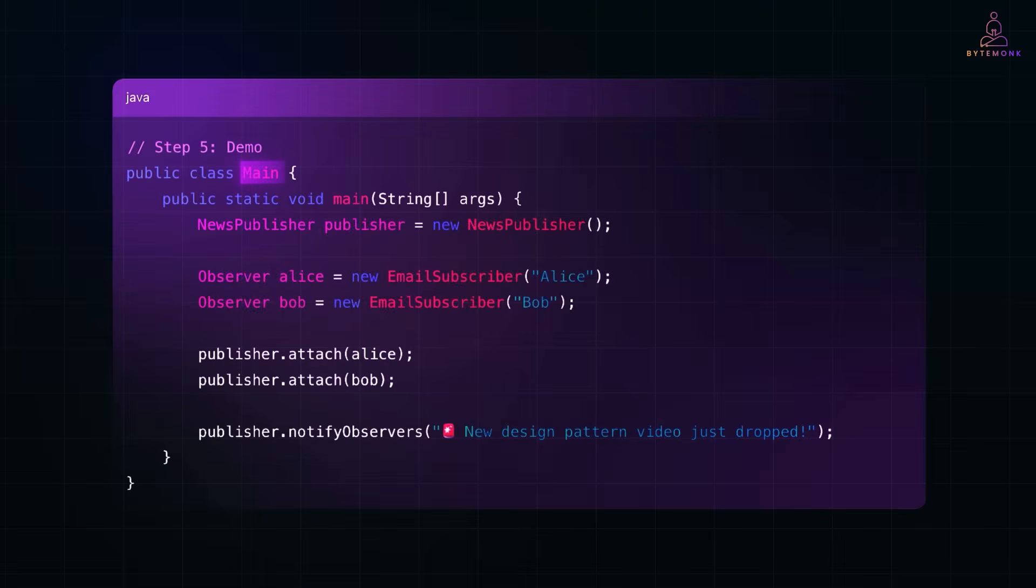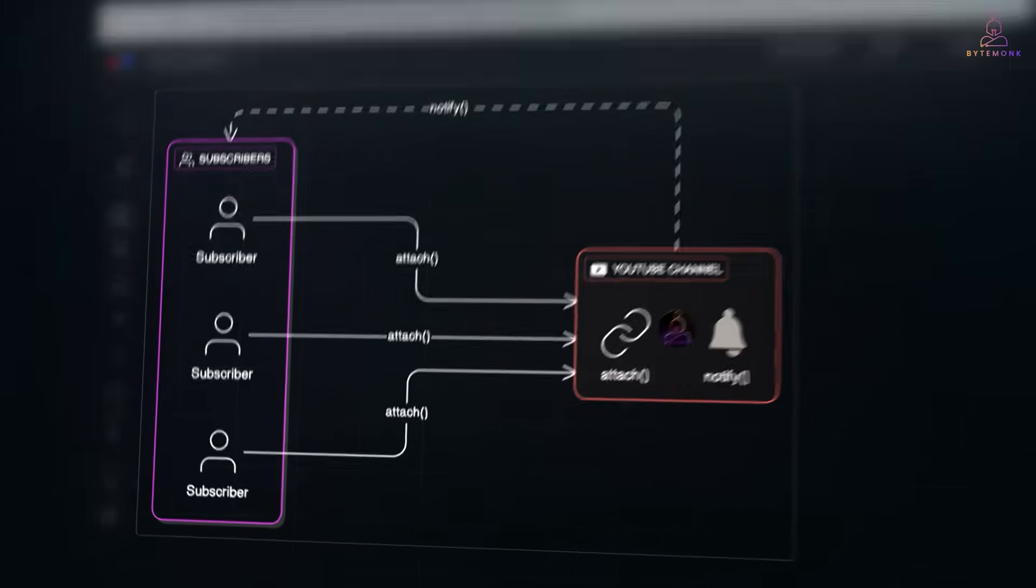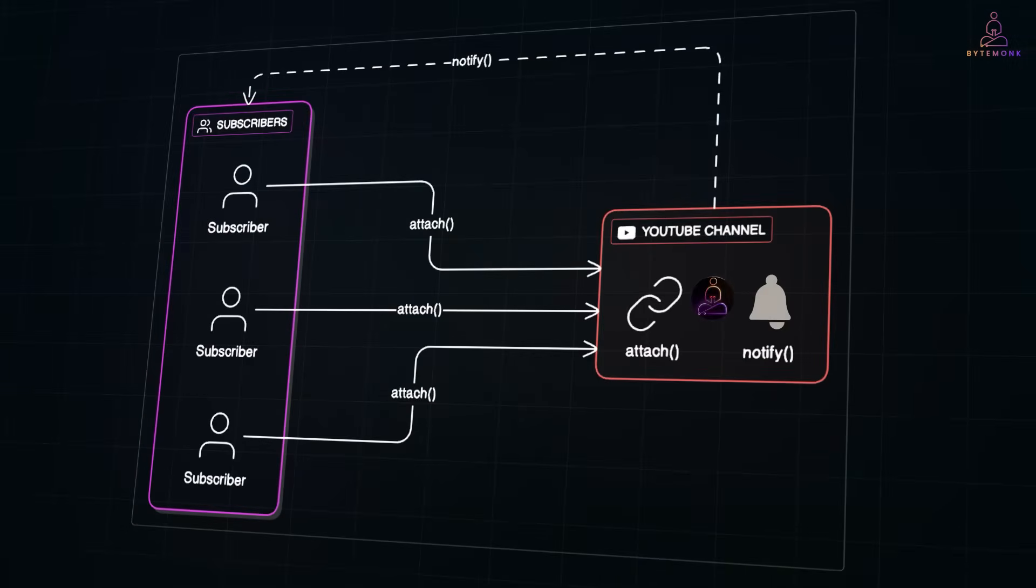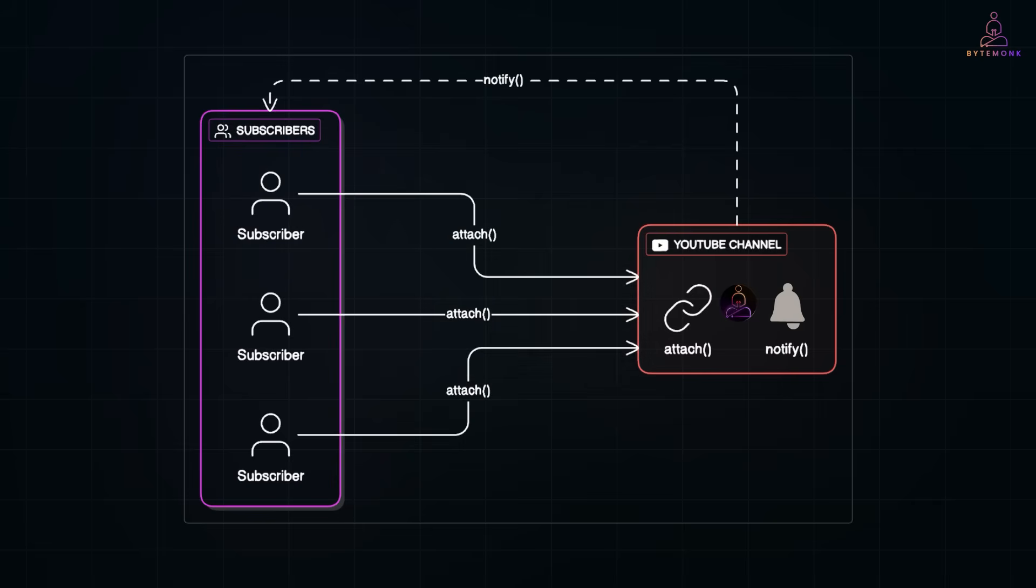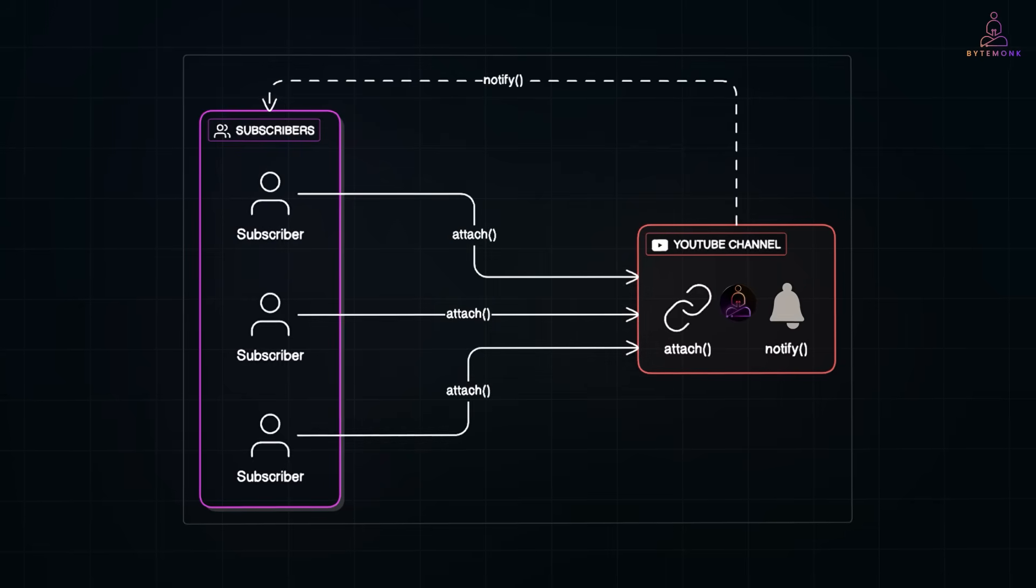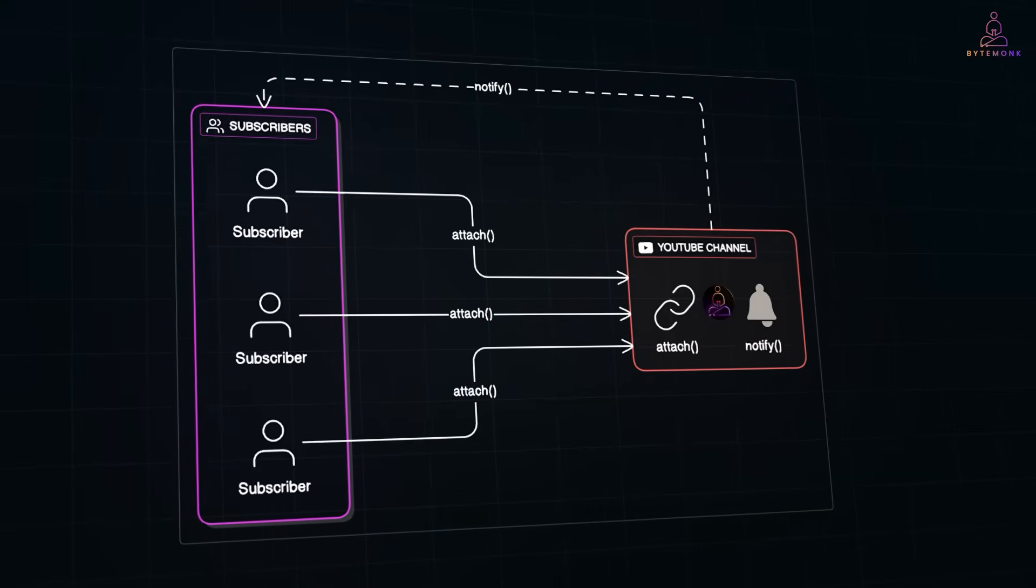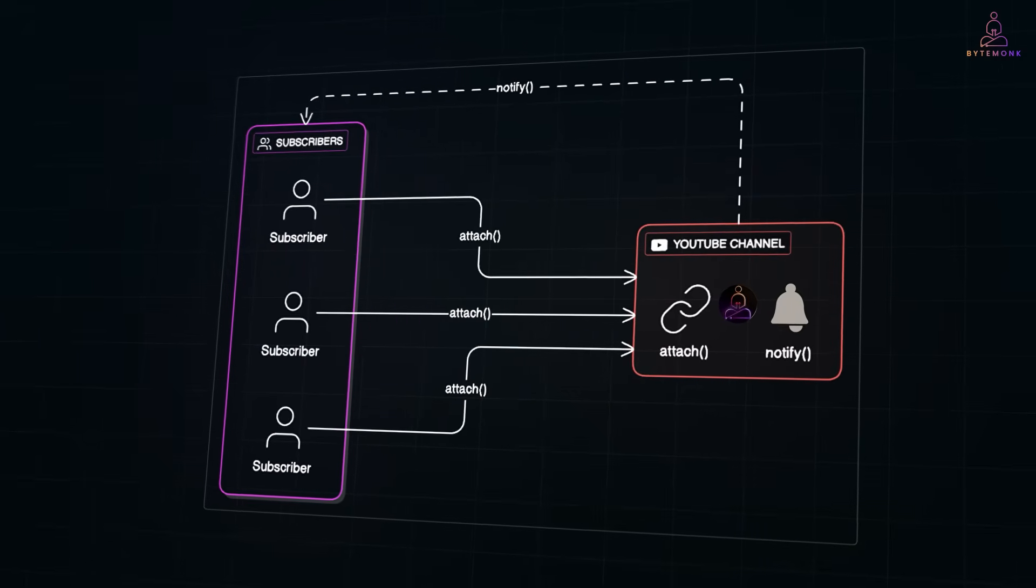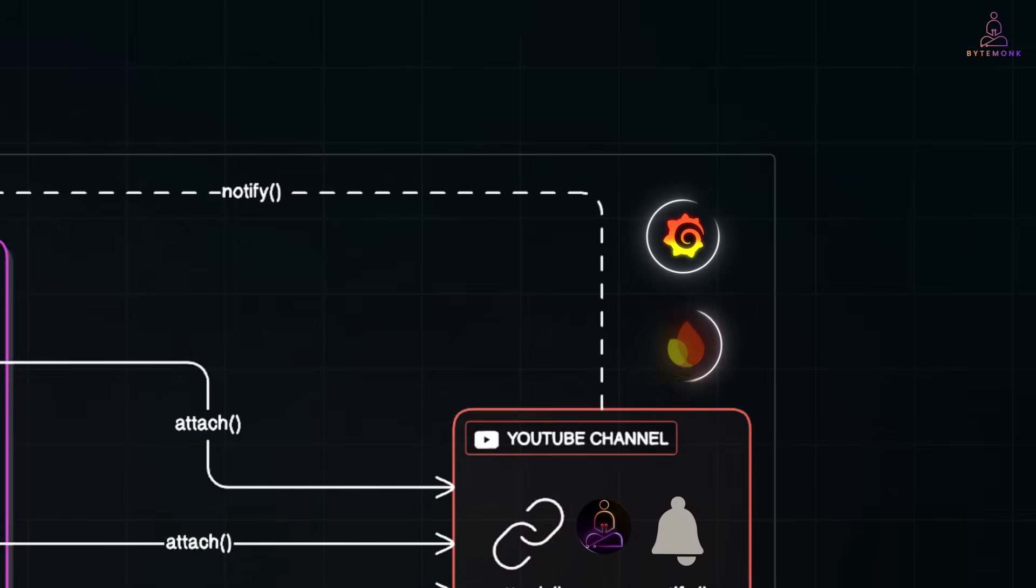Finally, in the main method, we create the subject, attach observers, and simulate a state change by calling notify observers. Each subscriber receives the update without the publisher needing to know who they are or how they handle it. You can actually think of the observer pattern like a YouTube channel. The channel is the subject. Viewers subscribe by calling attach. And when a new video is published, the channel calls notify, and all the subscribers get notified. That's exactly how event listeners work in UI, how message brokers notify services, and how real-time dashboards update in systems like Grafana or Firebase.